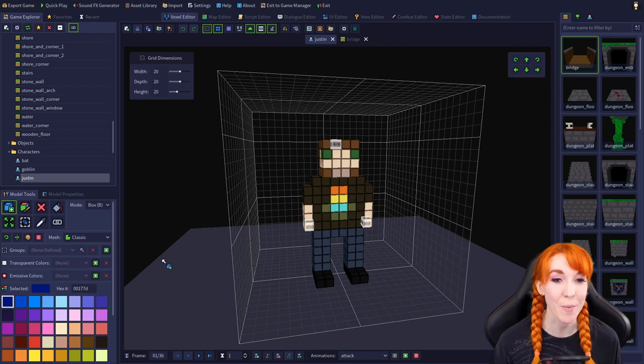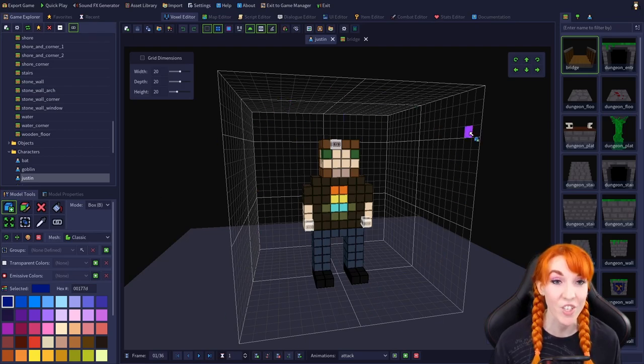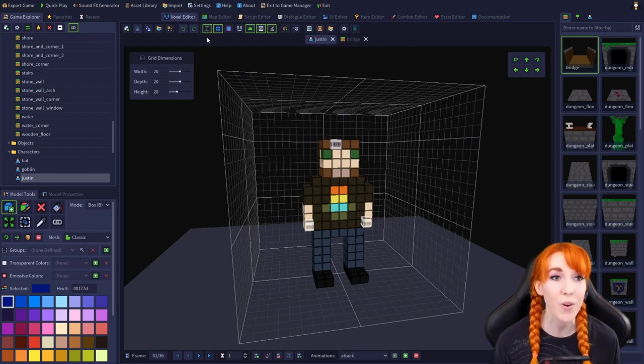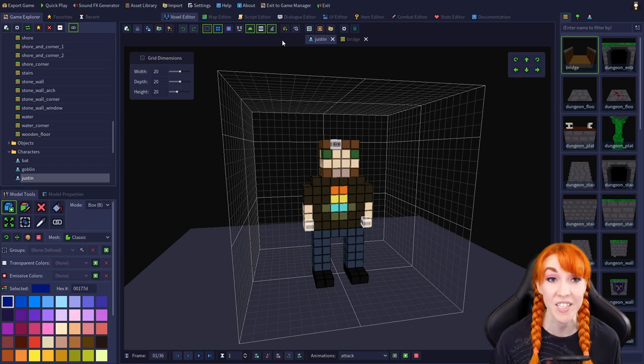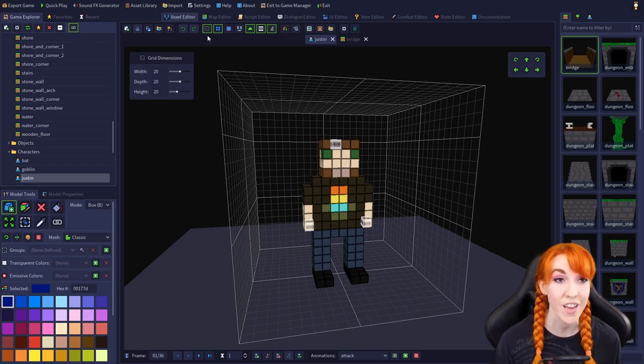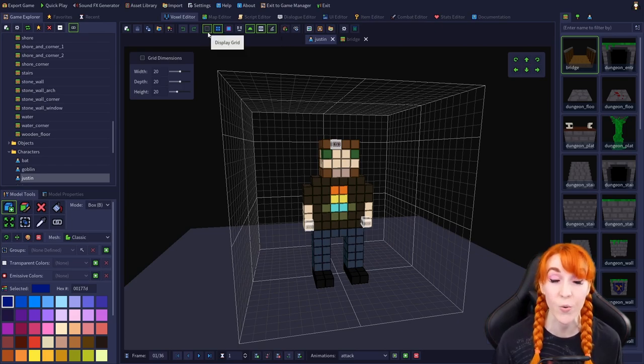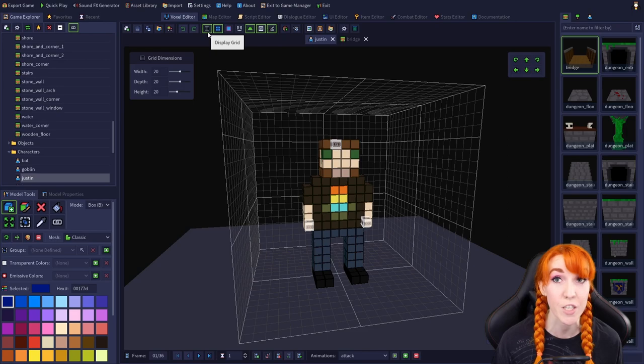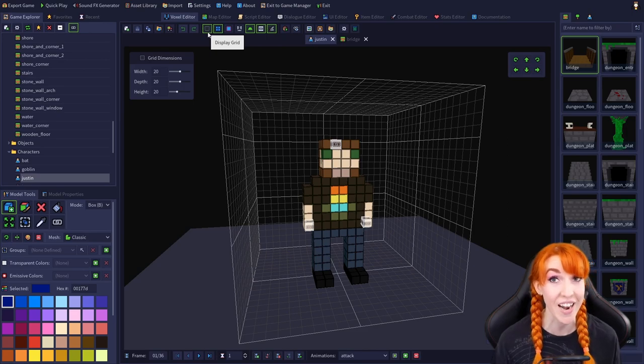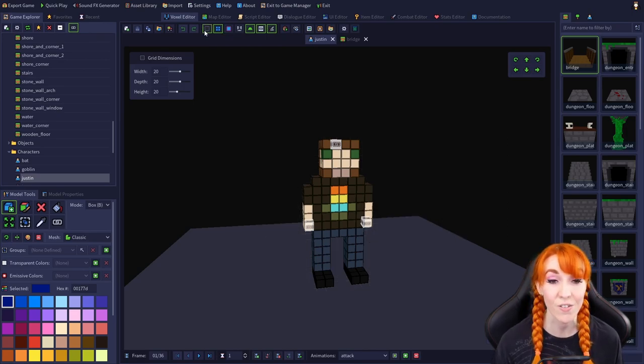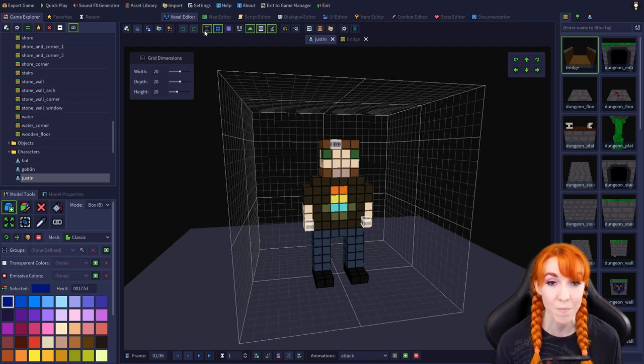Alrighty, so we are back in the voxel editor. I have the Justin model open, and we're going to be looking at the center of the toolbar. The first button, which looks like a grid, is the display grid setting, which quite simply turns on and off the display of the voxel grid.